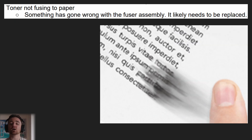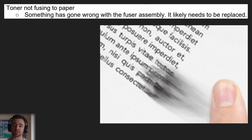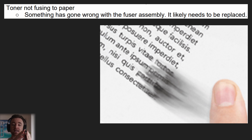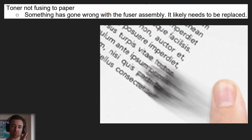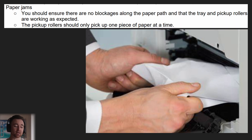If the toner in a laser printer is not fusing to the paper and it's easily smudged, that means something's wrong with the fuser assembly. In a laser printer, the paper goes through after the toner has been applied and then it's heated to fuse it to the paper. If it's not heated correctly, there's an issue with the fusing assembly, and it's going to be easily smudged because it's not fused to the paper as it needs to be.